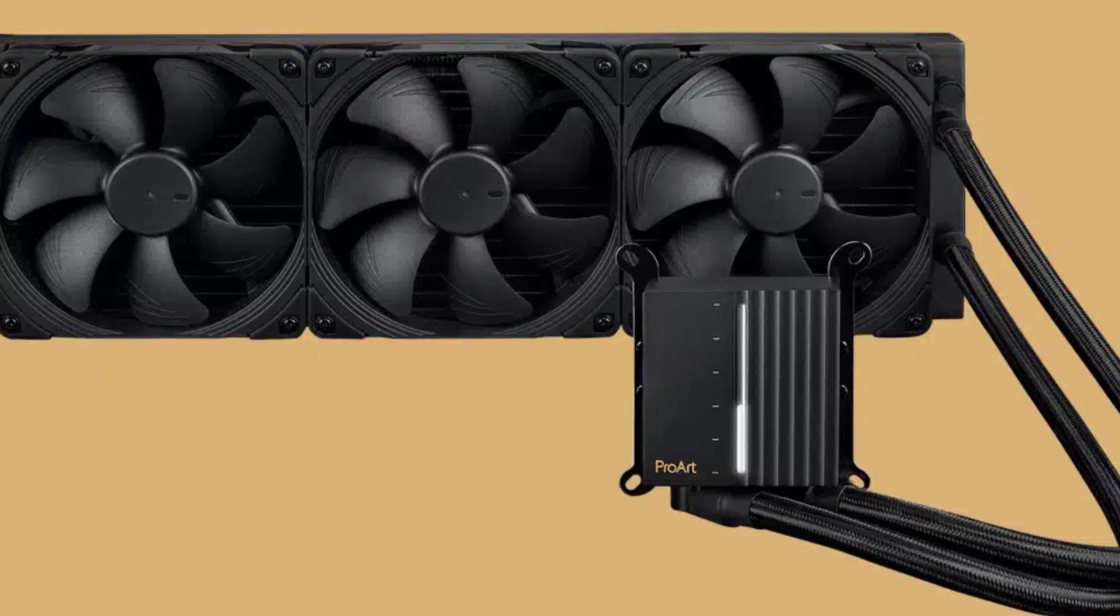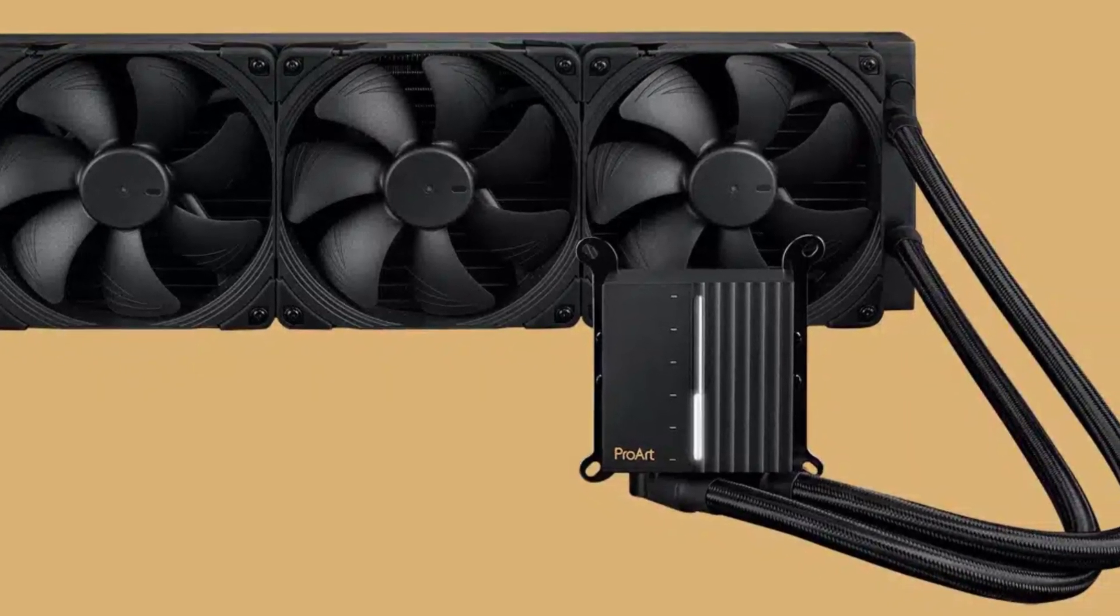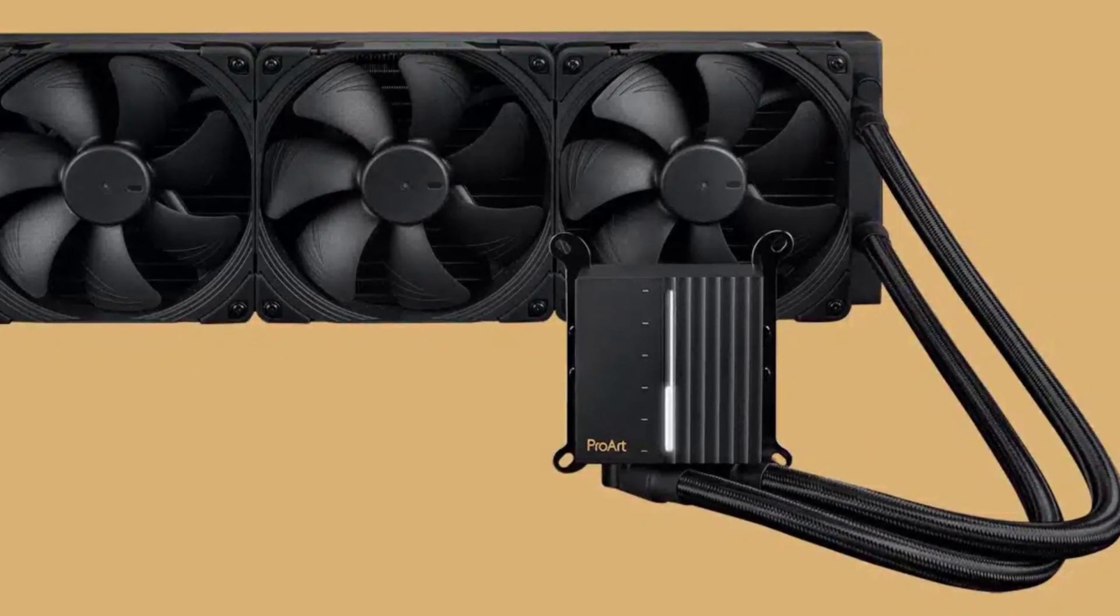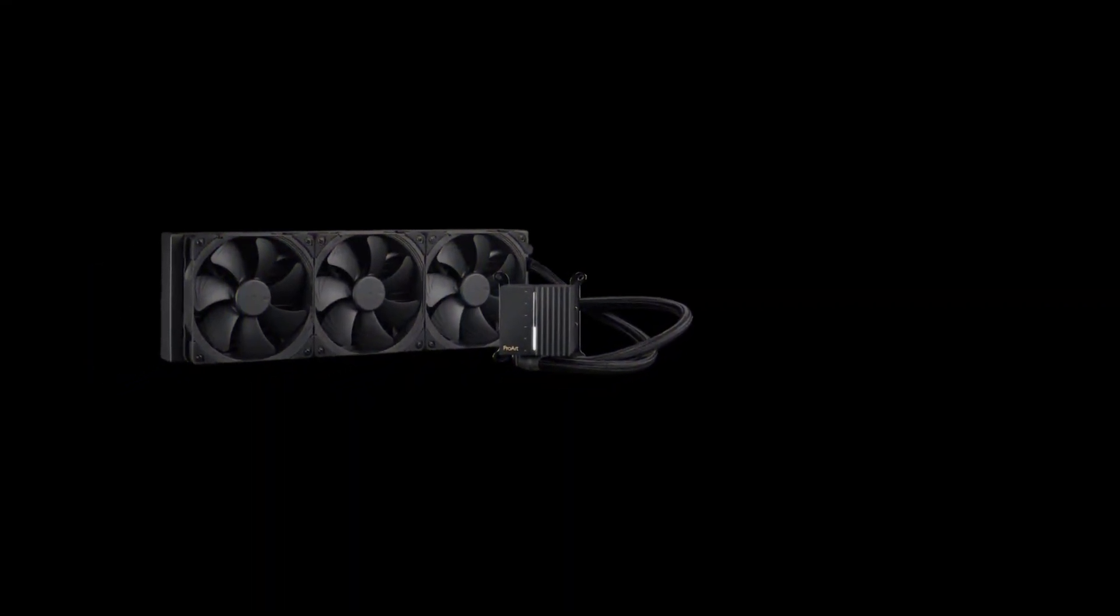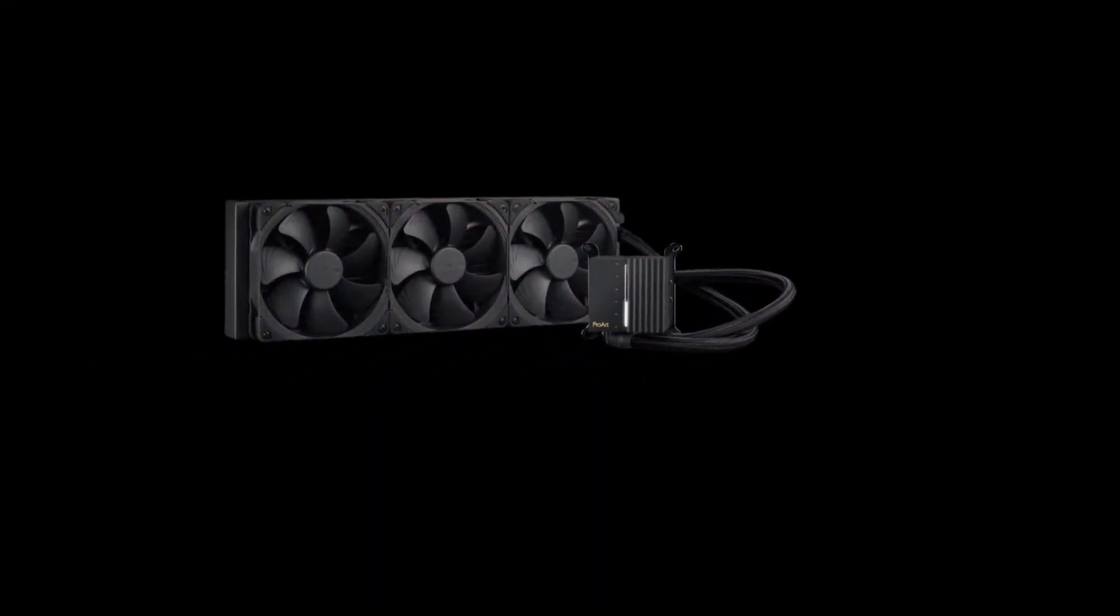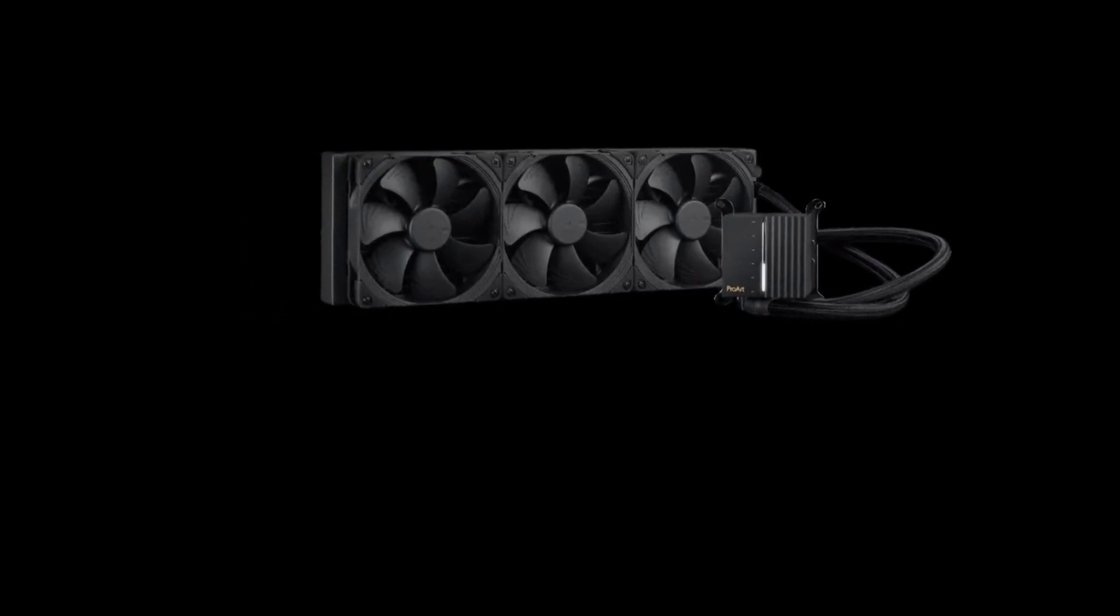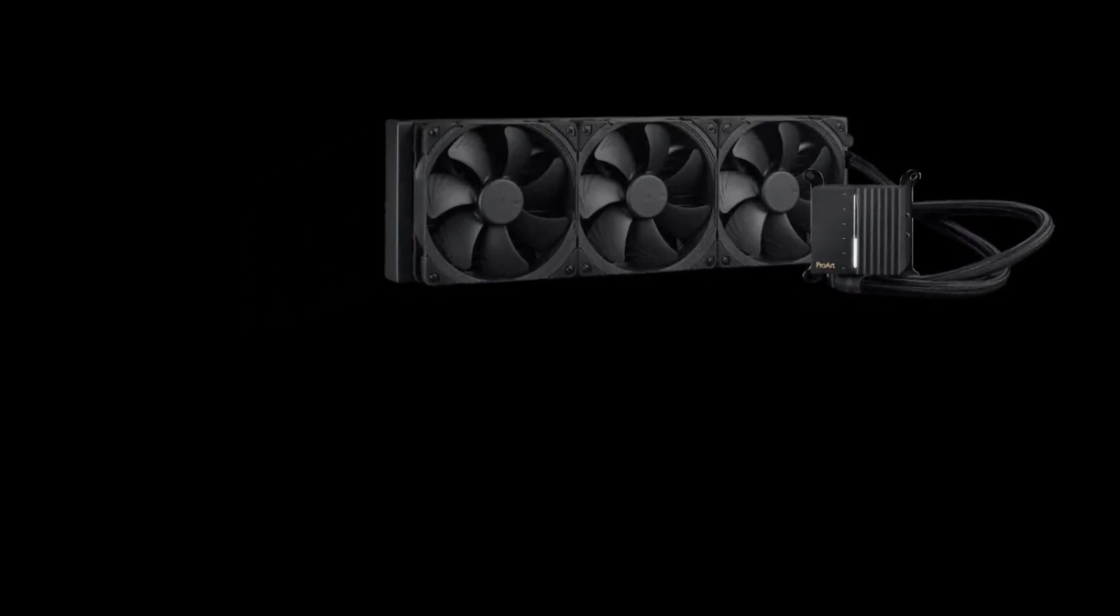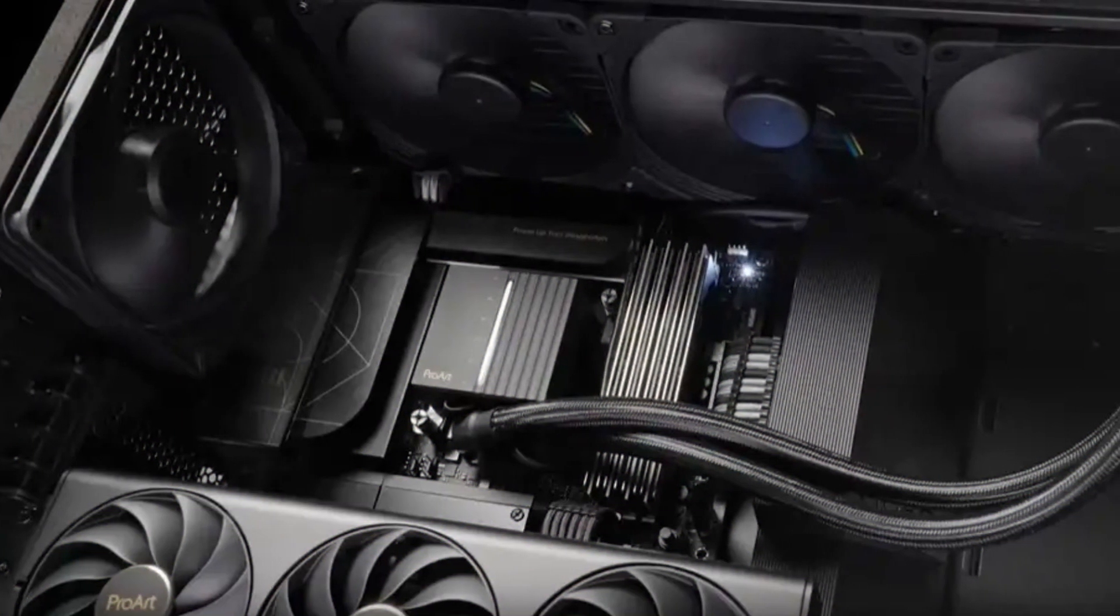The cooler is designed to provide exceptional heat dissipation while maintaining a quiet operation, even under heavy loads. Its high build quality ensures longevity, and its reliability makes it a go-to choice for professionals. Whether you're editing high-resolution videos or running intense simulations, the ProArt LC420 will keep your system cool.